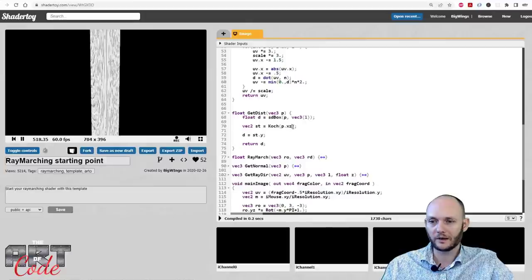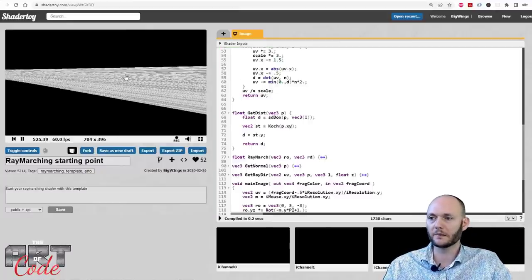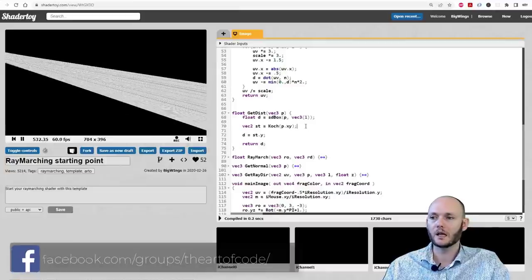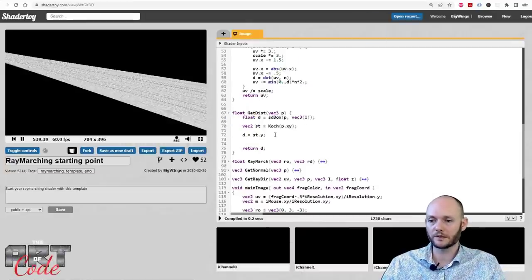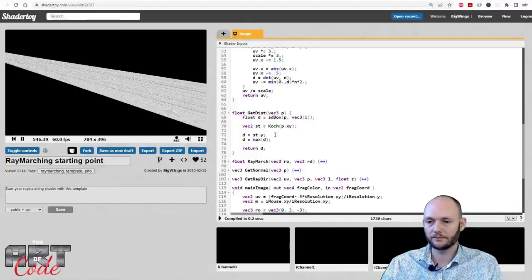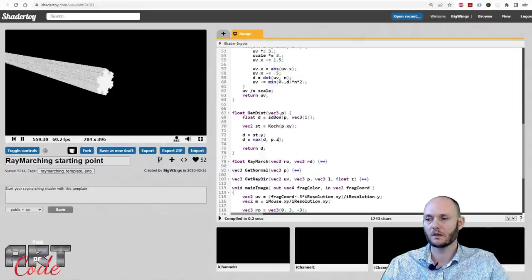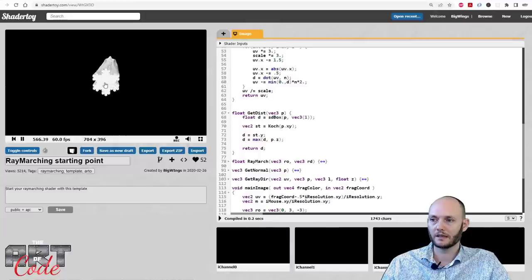I don't want it to go up and down, I want it to lie on its side — so I use X, Y instead. It's hard to see what's going on, so I'll take a slice using a boolean operation. I can say d equals the maximum of d and p.z. That will cut off half of this bar, and now you can see what we're looking at is actually the Koch curve. That is pretty neat.